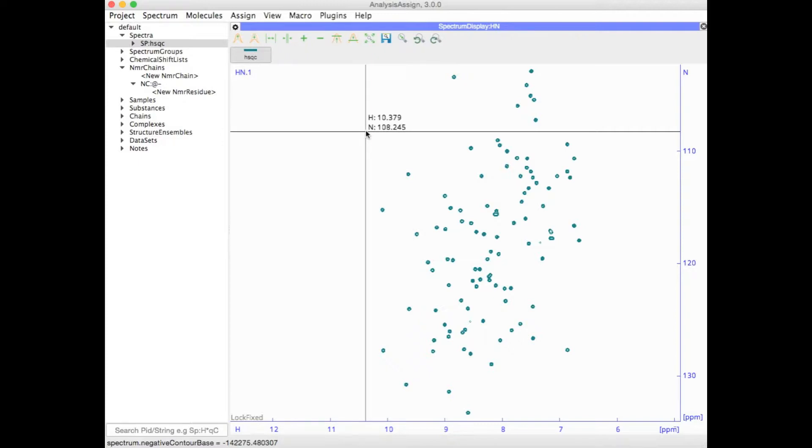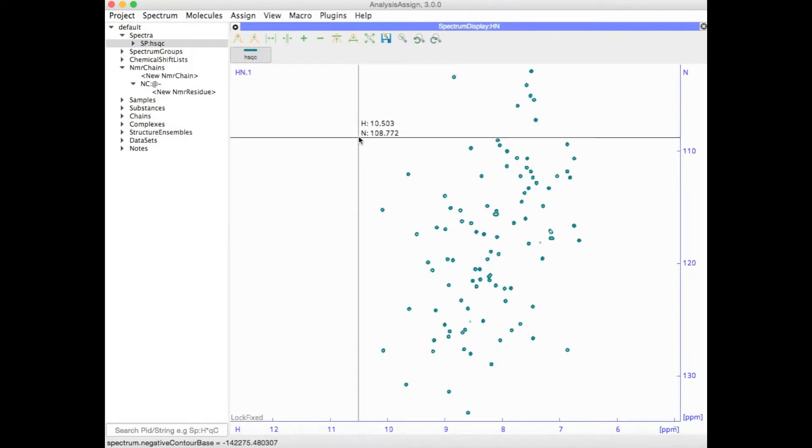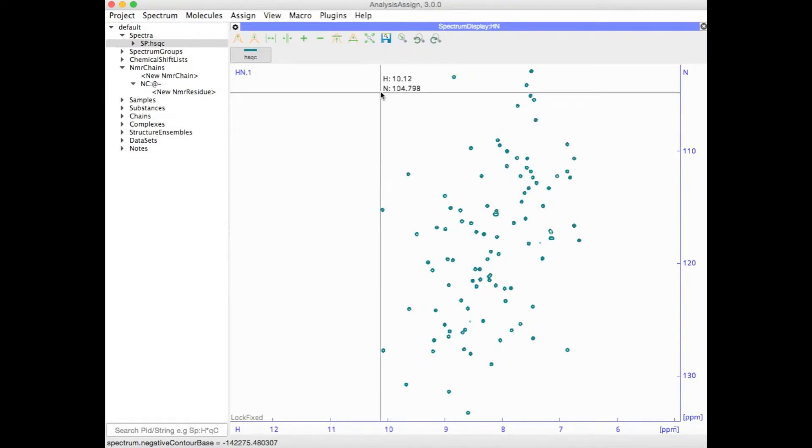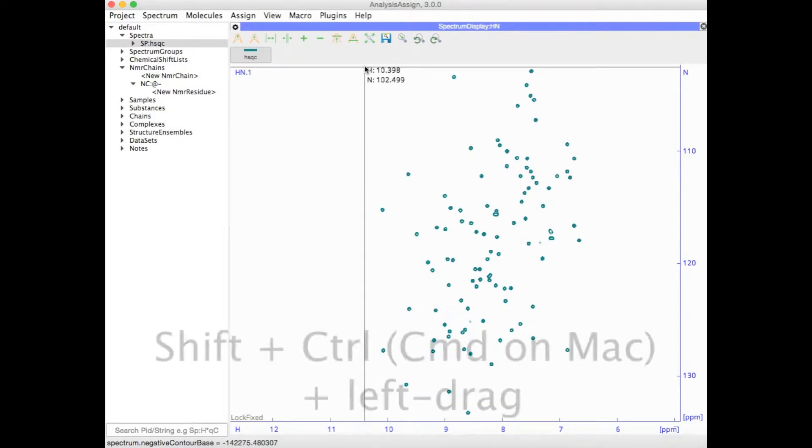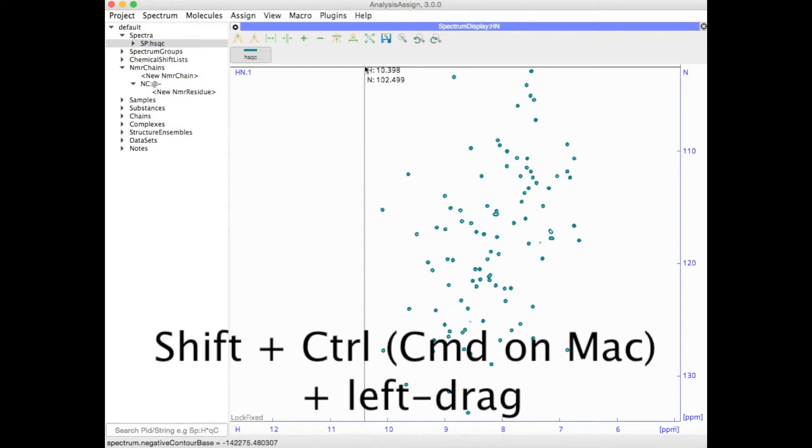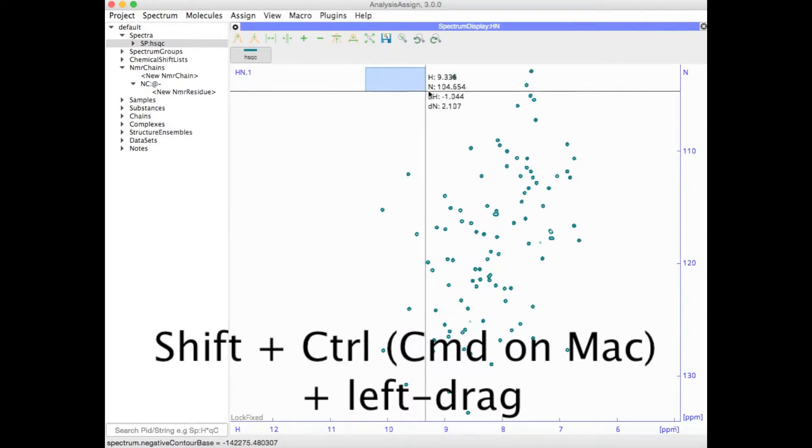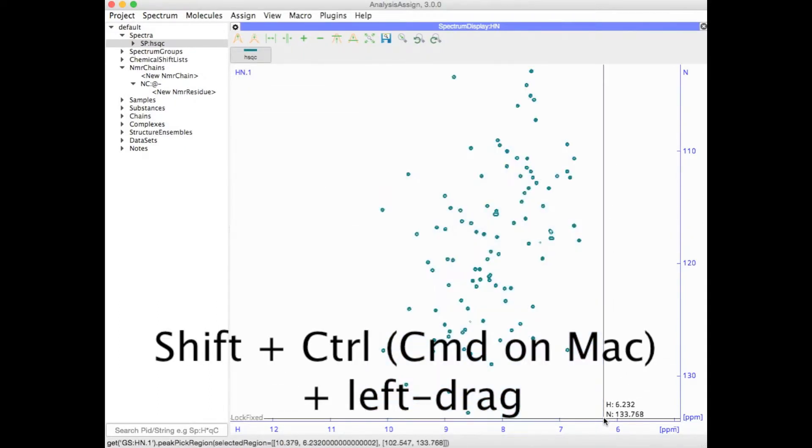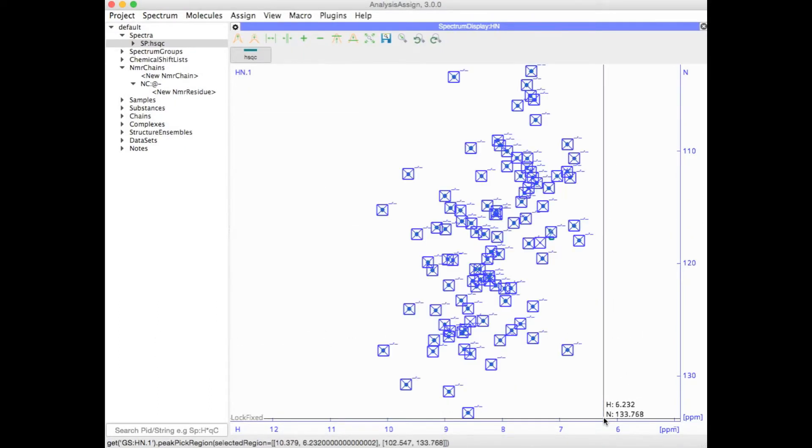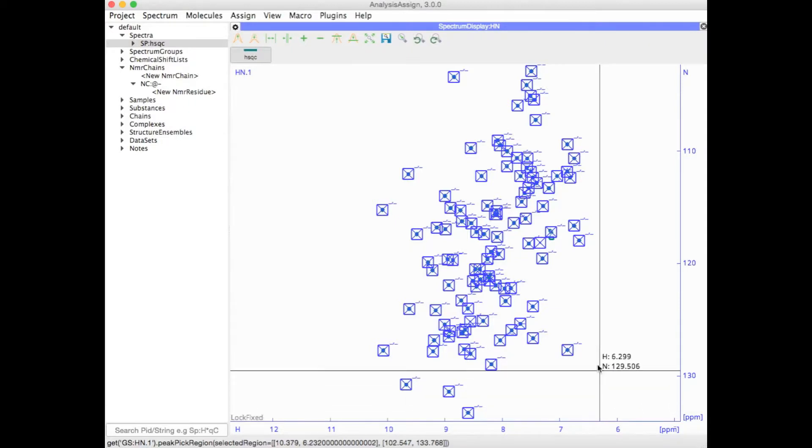First of all, we need to make sure that all our peaks have been picked in our 2D base spectrum, so in this case an HSQC. The easiest way to do this is to hold down the shift and control, or on a Mac it's the shift and command buttons, and then left drag the mouse over the entire spectrum area, and then all the peaks should be picked.